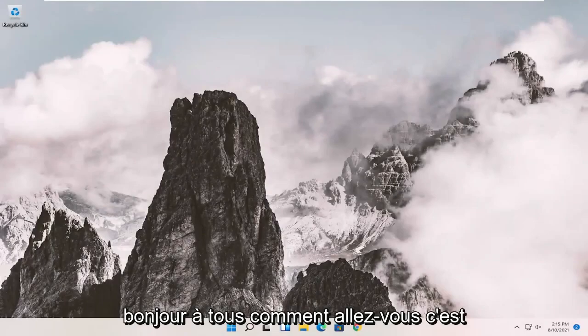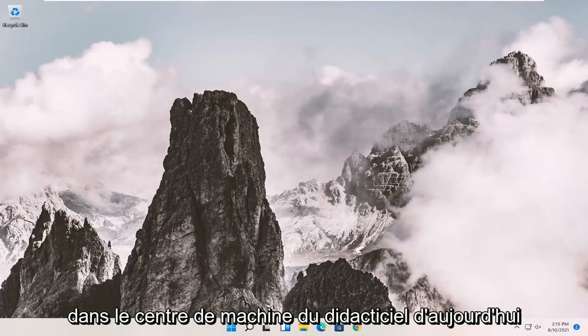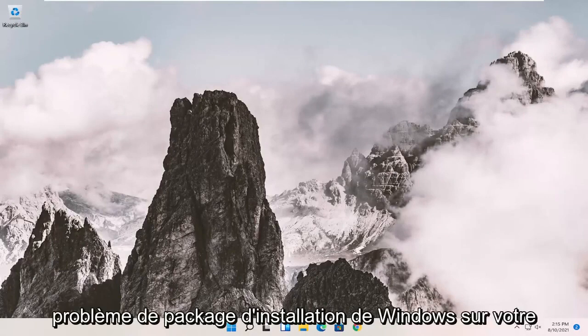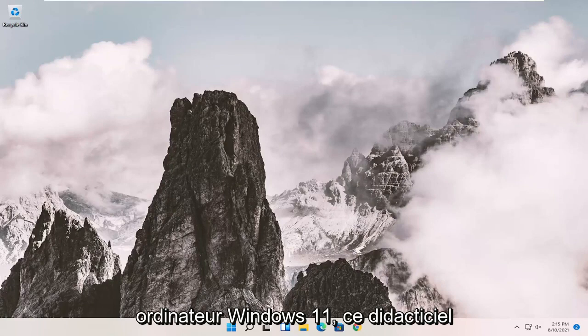Hello everyone, how are you doing? This is MD Tech here with another quick tutorial. In today's tutorial, I'm going to show you how to resolve if you're having a Windows Installer package problem on your Windows 11 computer.